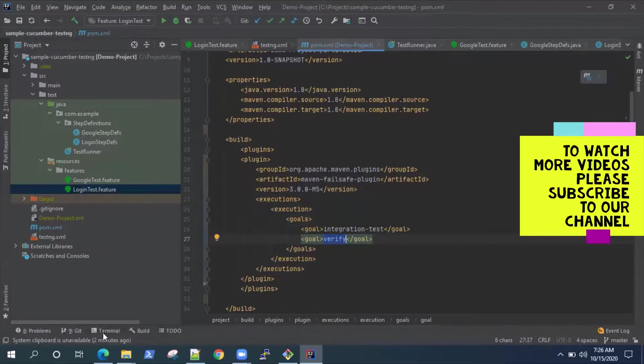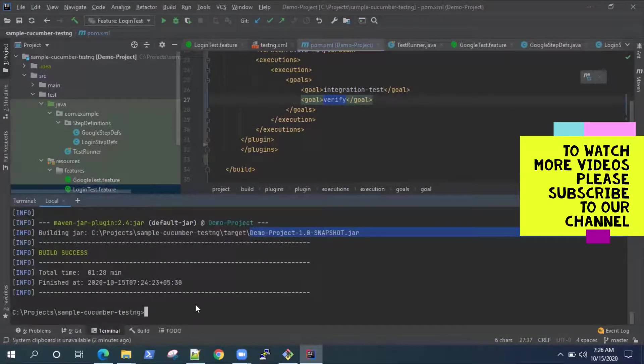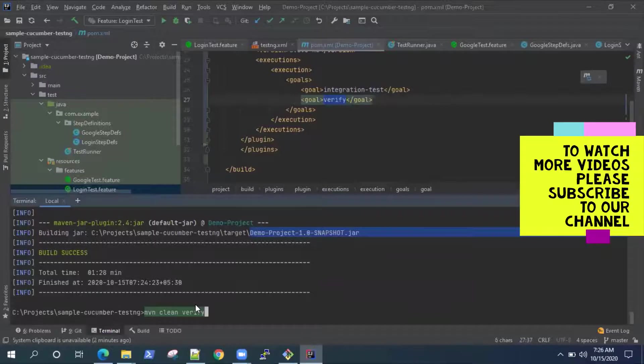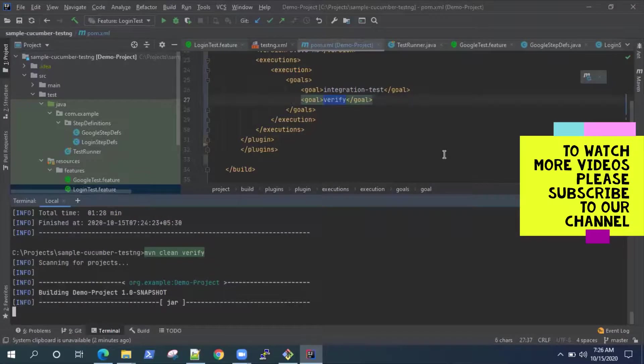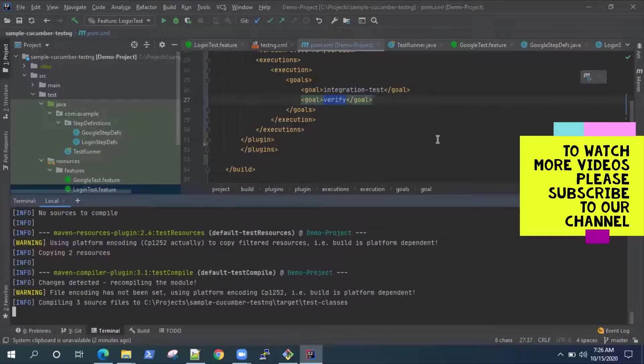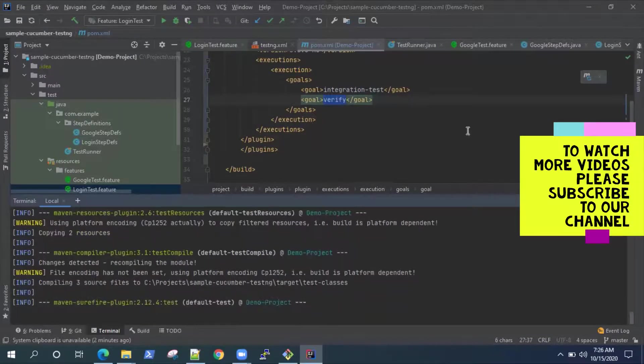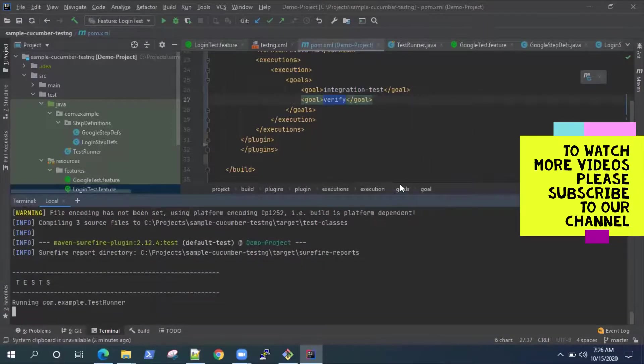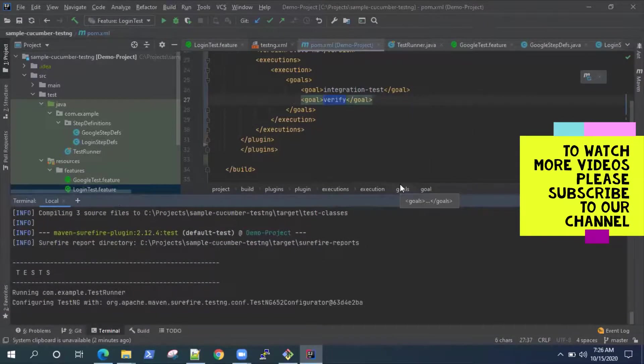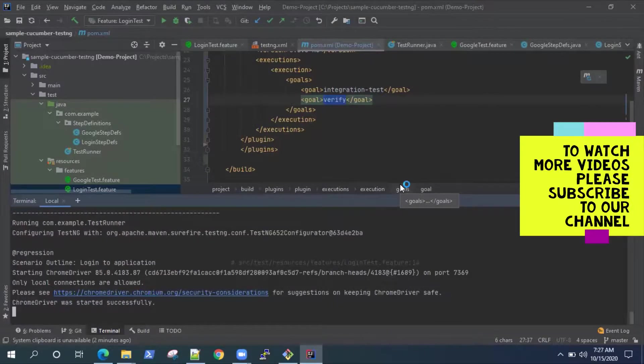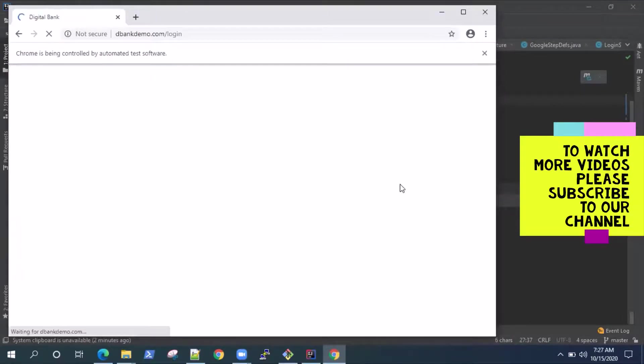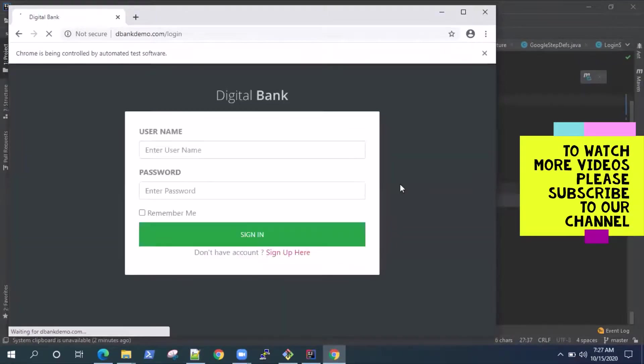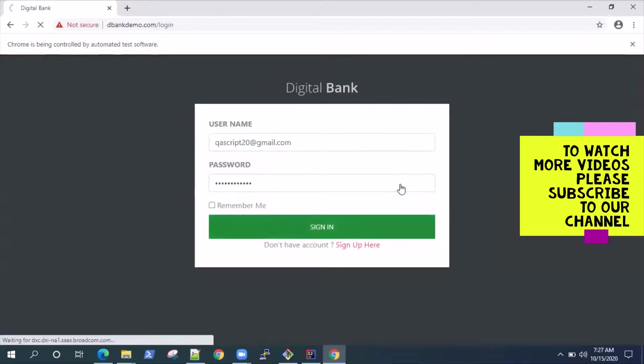So let's get back to the terminal and we can use the same command here again, MVN clean verify. Now as I said earlier, if you want to understand these in detail, please look at my Maven course on my YouTube channel where I have explained every build phase in detail. So it's going to run the same test again before completing the complete build lifecycle using the Maven failsafe plugin.